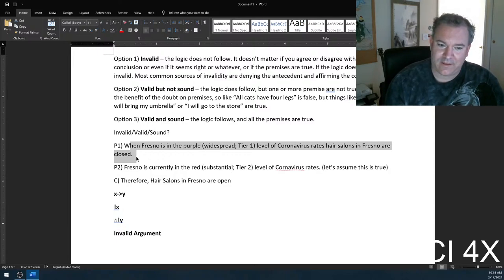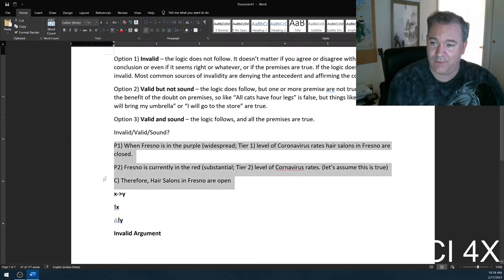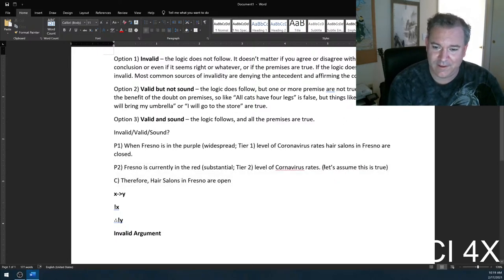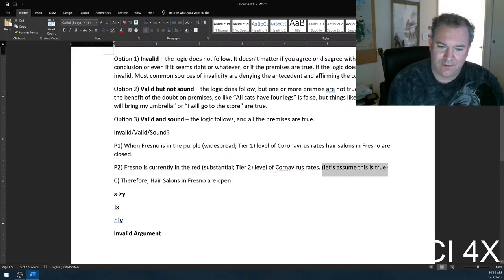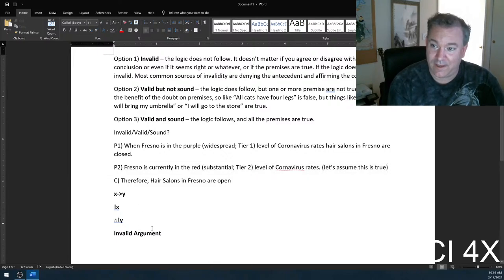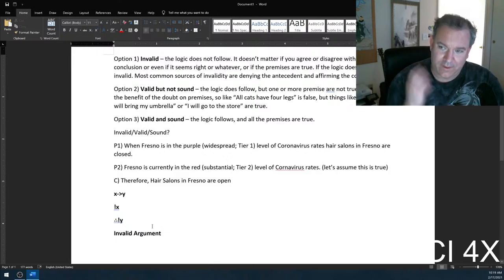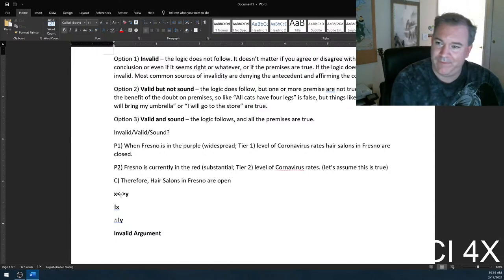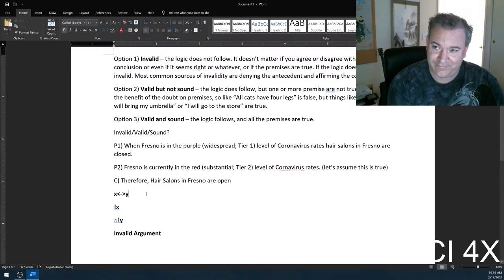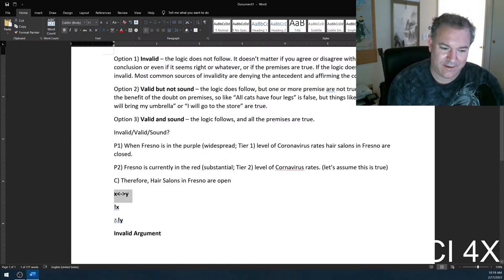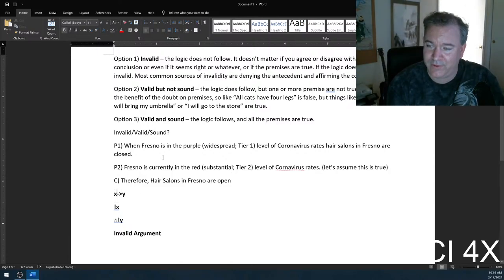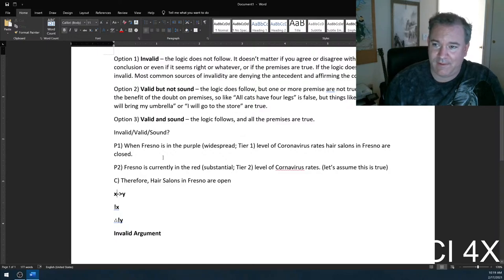This is a classic example of an argument that looks like it's valid and sound. It looks correct because of the way English works — we're used to doing 'if and only if.' But X implies Y, not X, does not imply not Y. What I said was: if Fresno is in the purple tier, hair salons are closed. I didn't say anything about what happens when it's not in the purple tier.